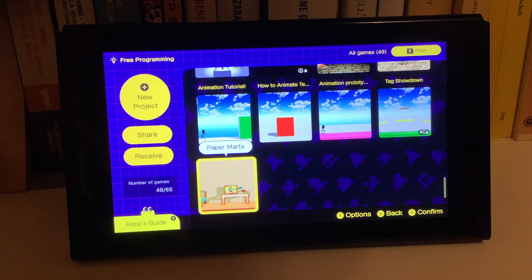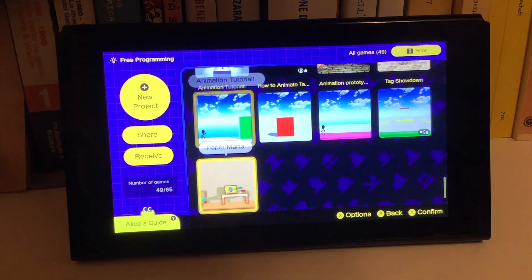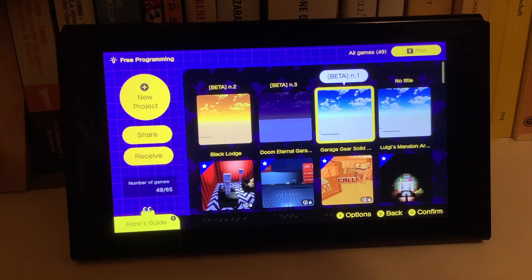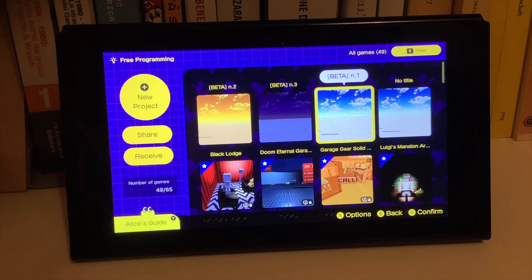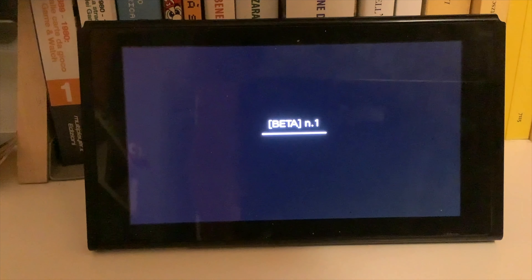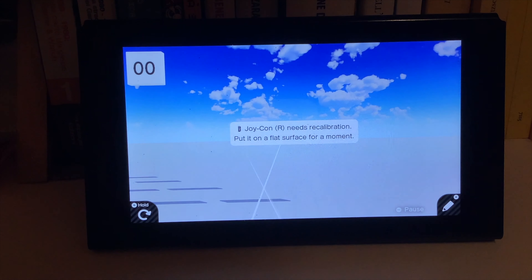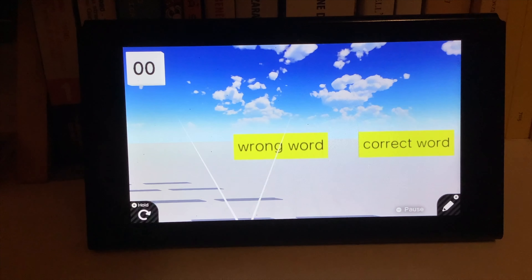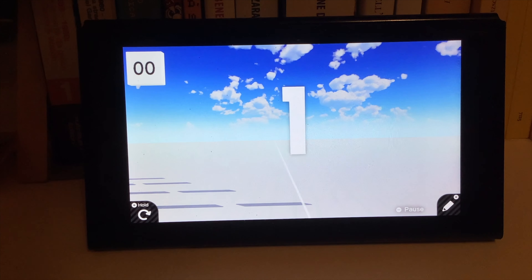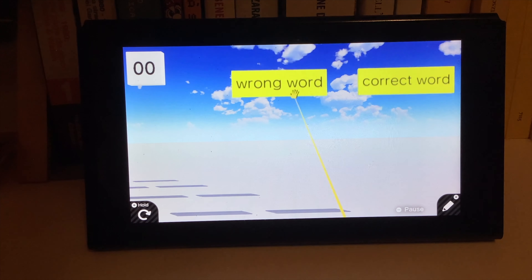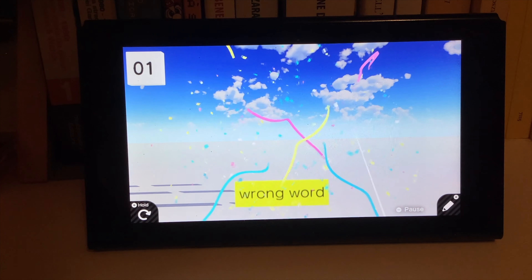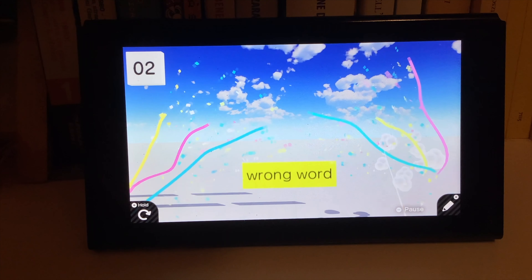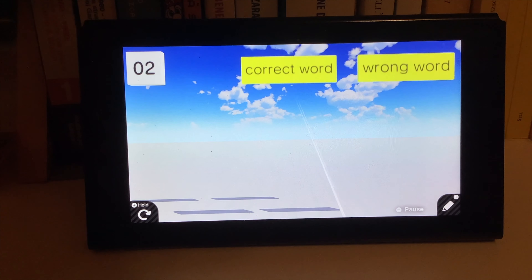So as you play, the harder it gets — whoa, Joy-Con drift, Joy-Con drift — so the time changes during the day. Let's try this out. Beta number one. The right Joy-Con needs recalibration, start again. Correct word? Correct word. There it is. Still no words, but very easy this way. As you can see, they are very, very slow in the first stage.